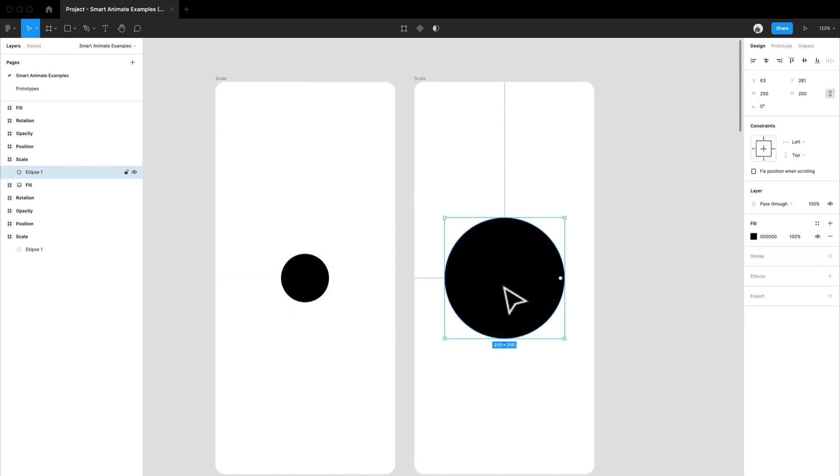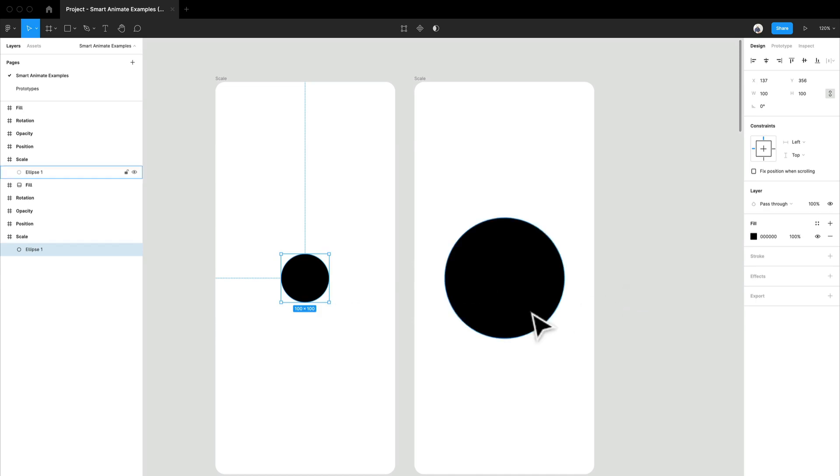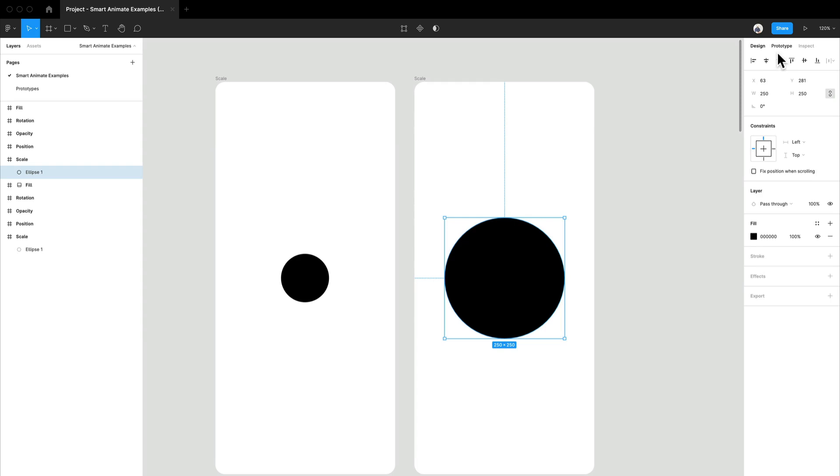And when we talk about scale, I'm thinking about things that increase in size and things that decrease in size. And SmartAnimate allows you to do that so it isn't such a harsh movement from left to right. So let's take a look at what it would look like without SmartAnimate.